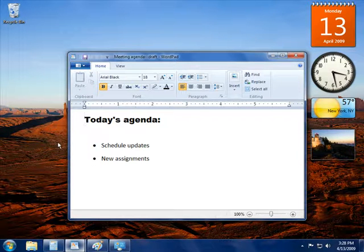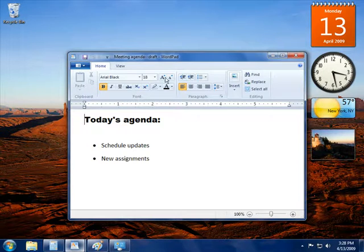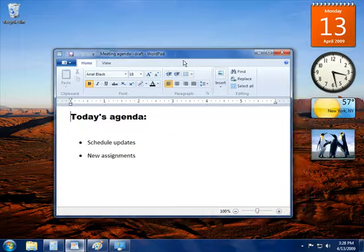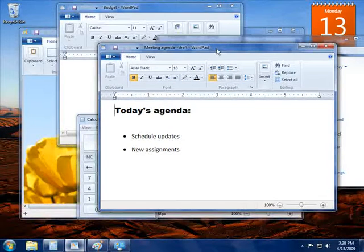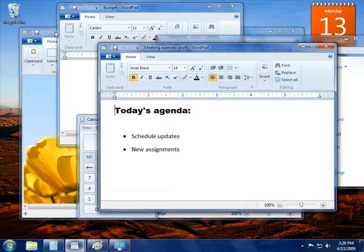To restore the minimized windows, just shake the open window again. The minimized windows reappear on your desktop.